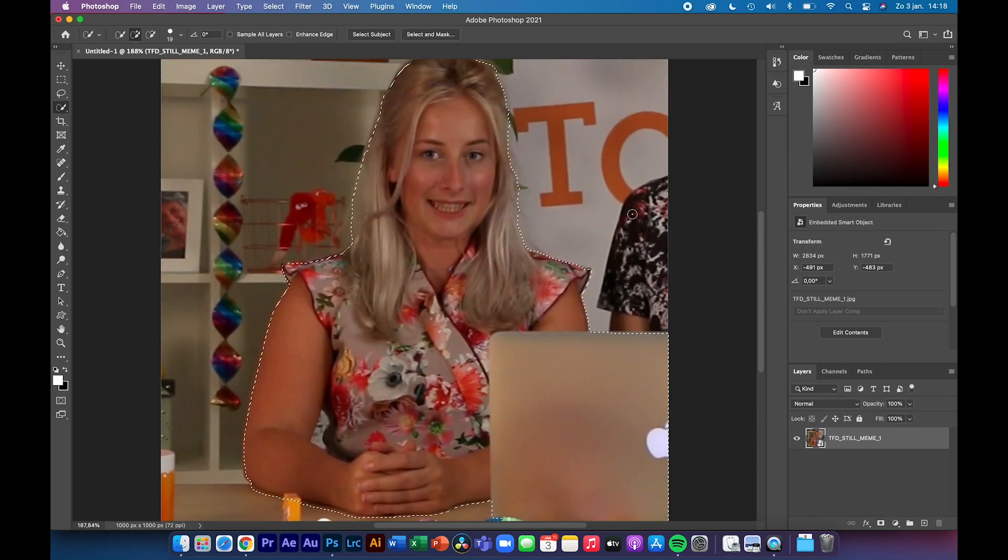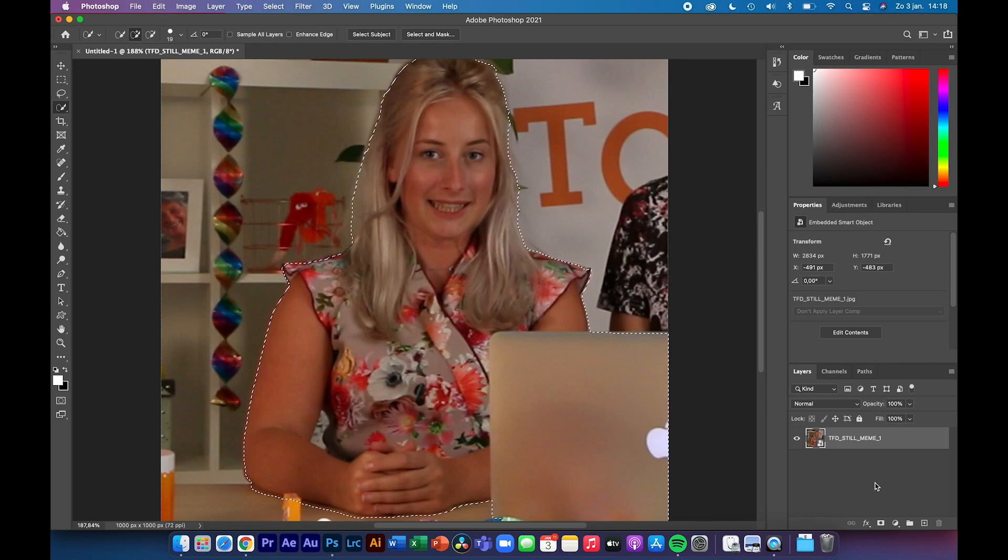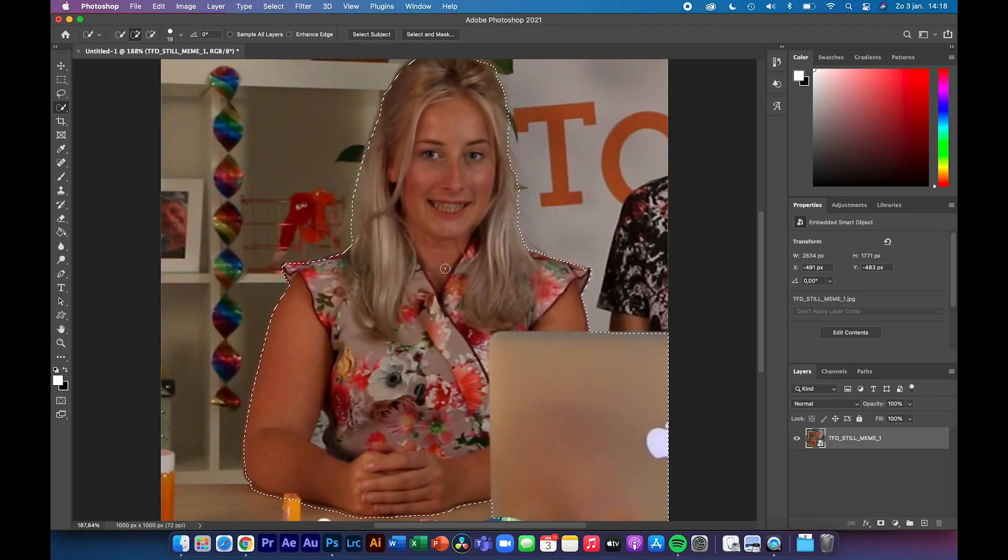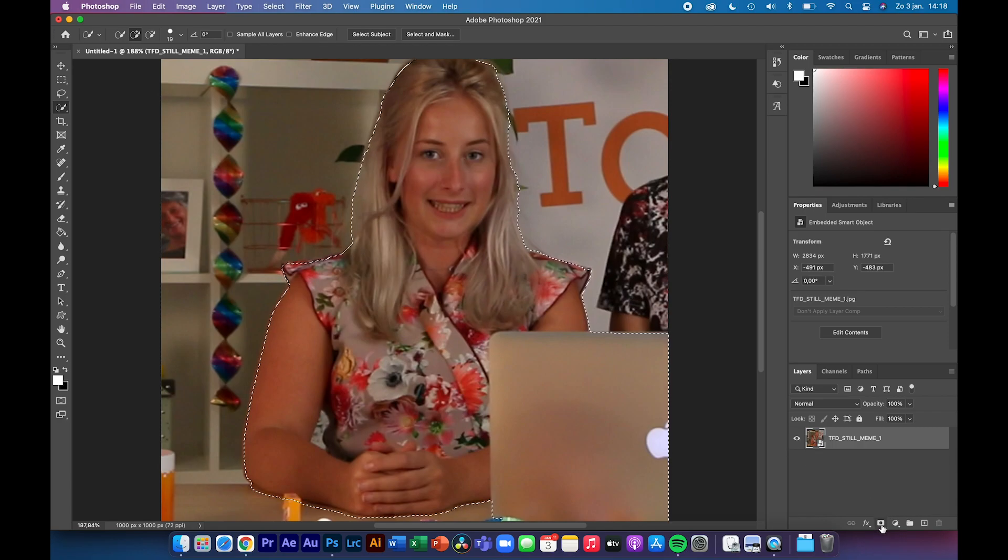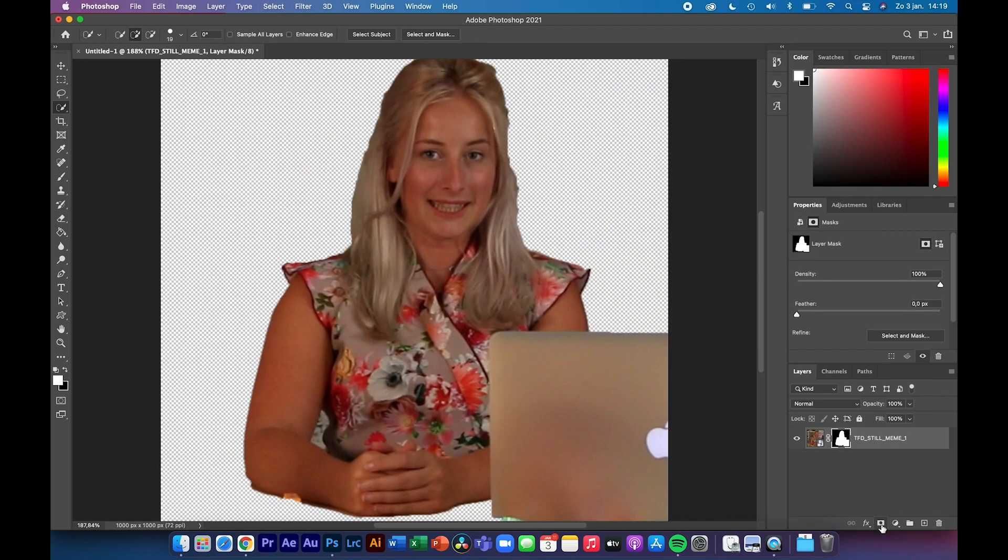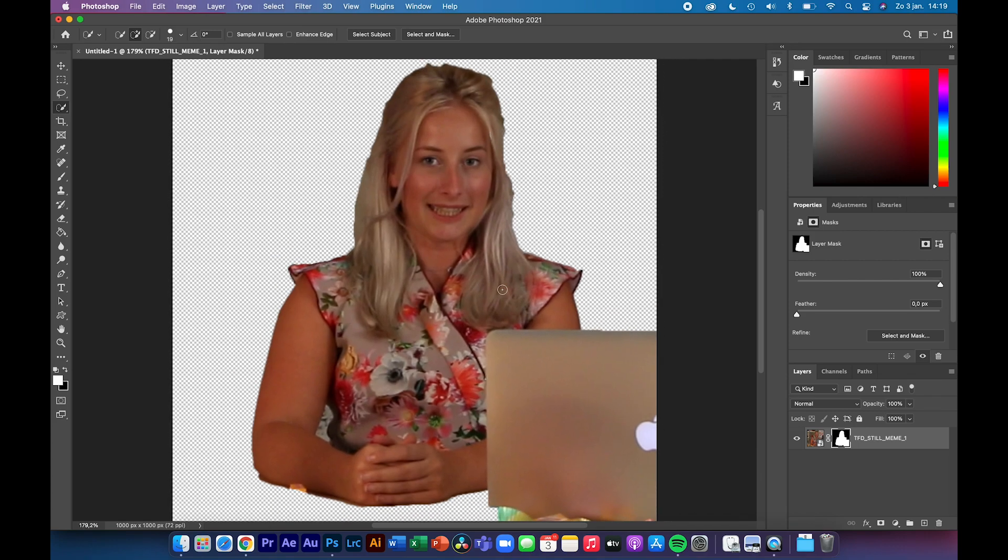Let's make a mask of this so we can always go back into it when we are not happy with our selection and improve it some more. Click on this Add Layer Mask icon and you will see that it will cut out the background and we will be left with this selection. Now what we can do is add a new background.